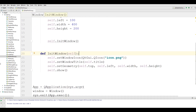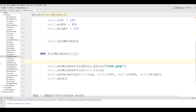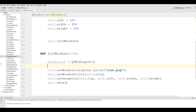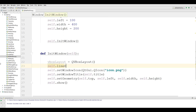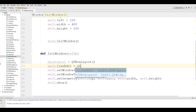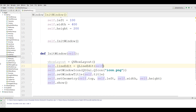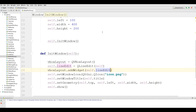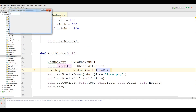Now in my init window, I make a VBoxLayout — QVBoxLayout. Then I create a line edit: self.lineedit = QLineEdit(self). After that I want to add my lineedit to my vertical box layout. Now if I run this, you can see that we have a lineedit here.